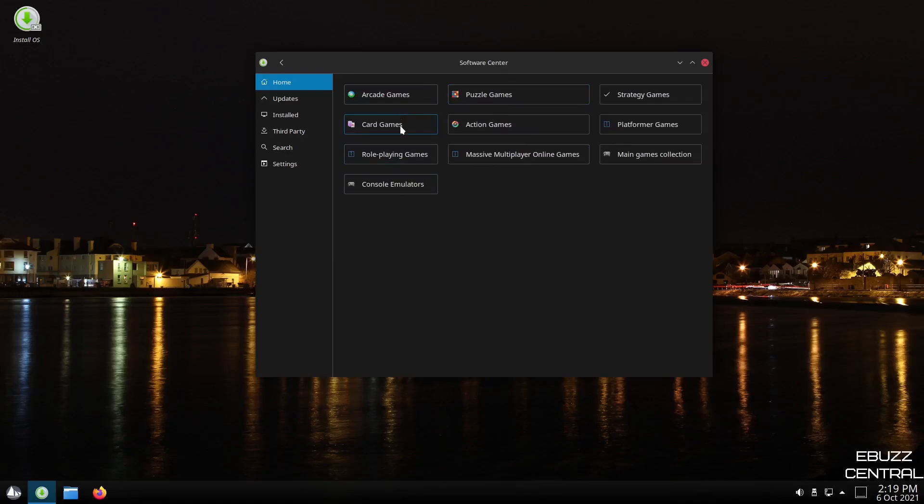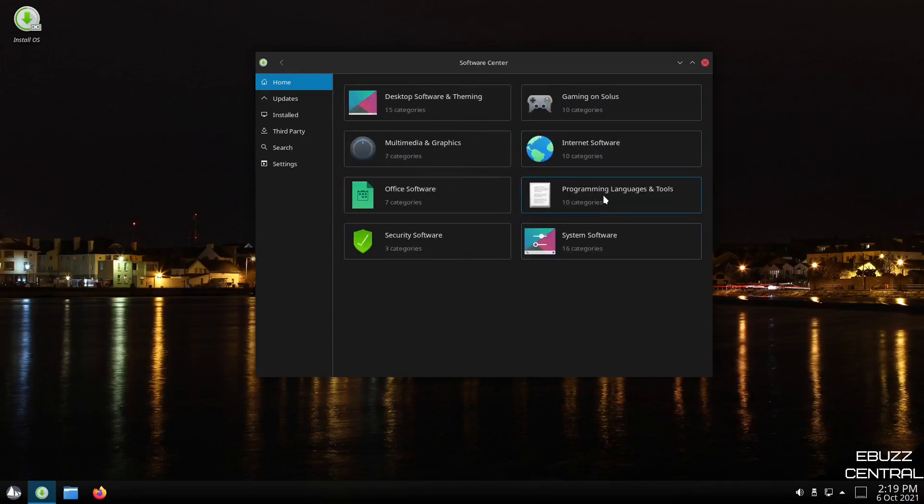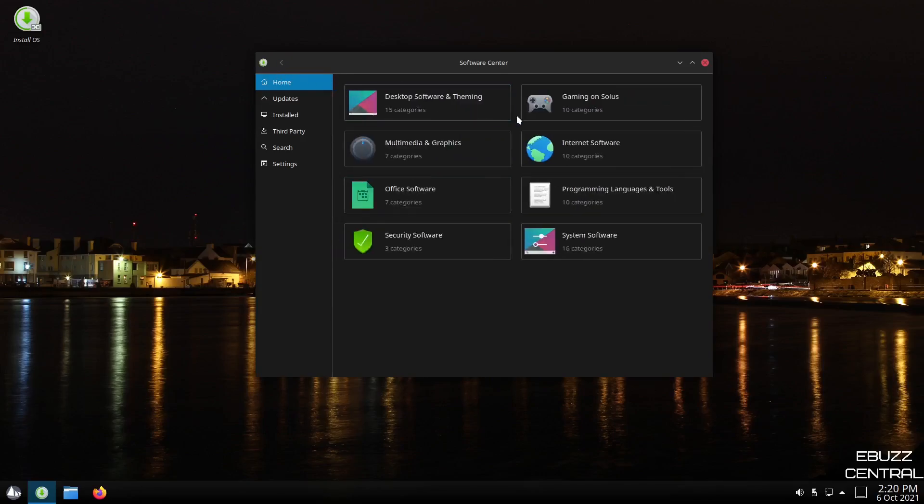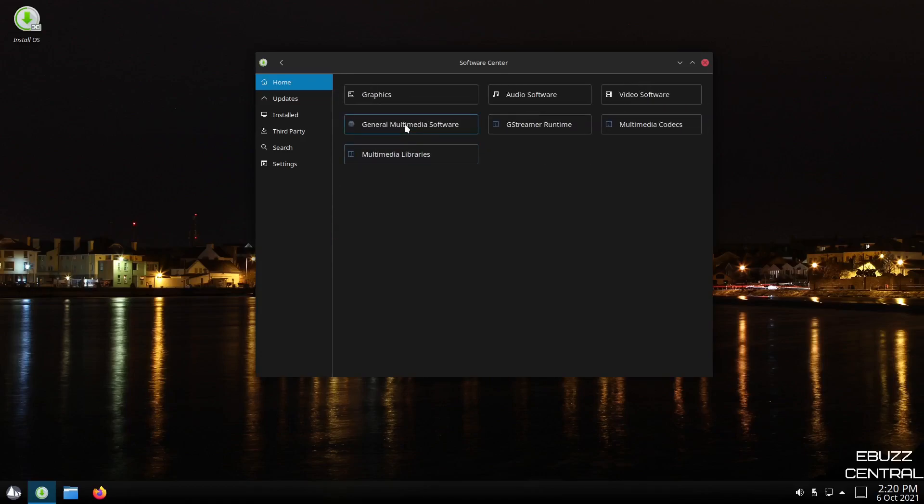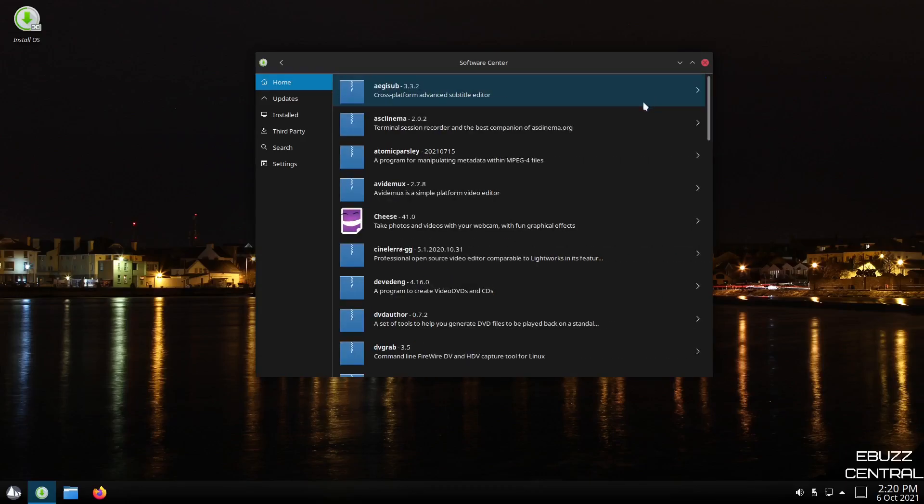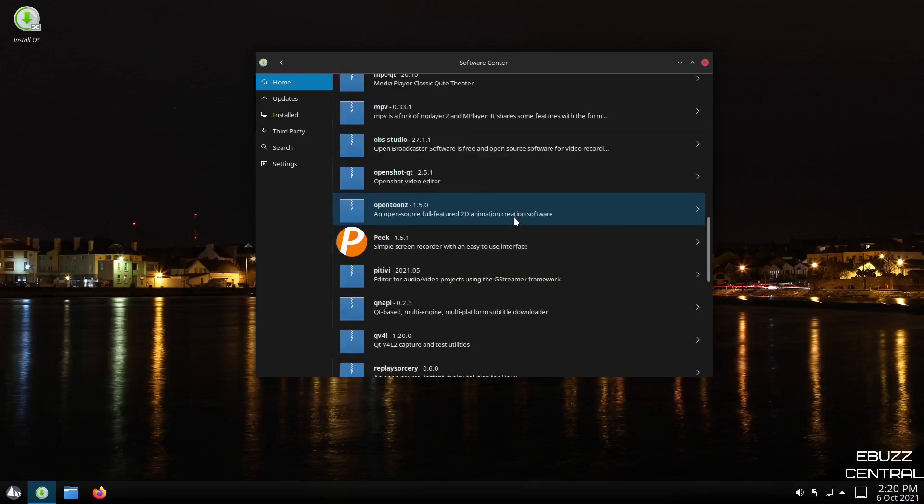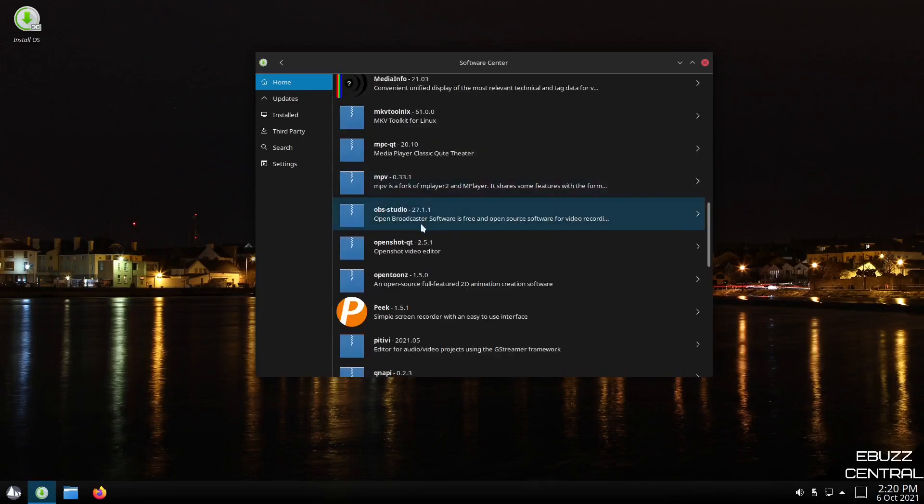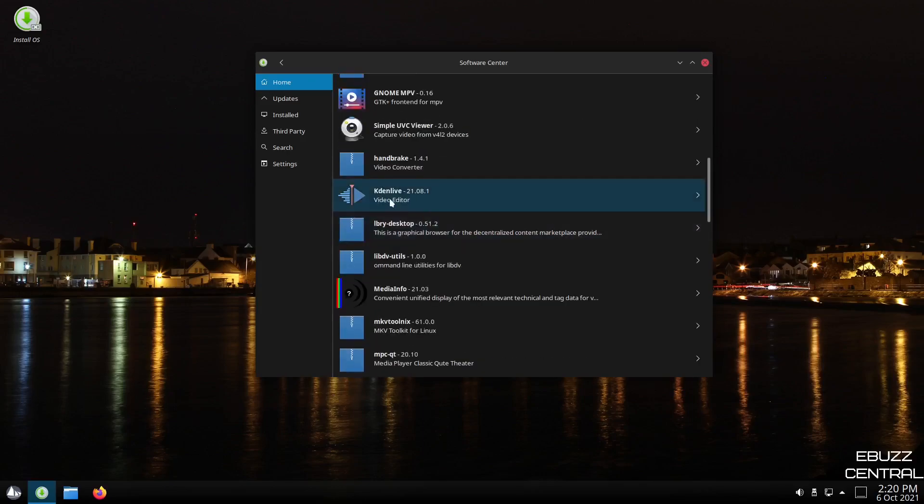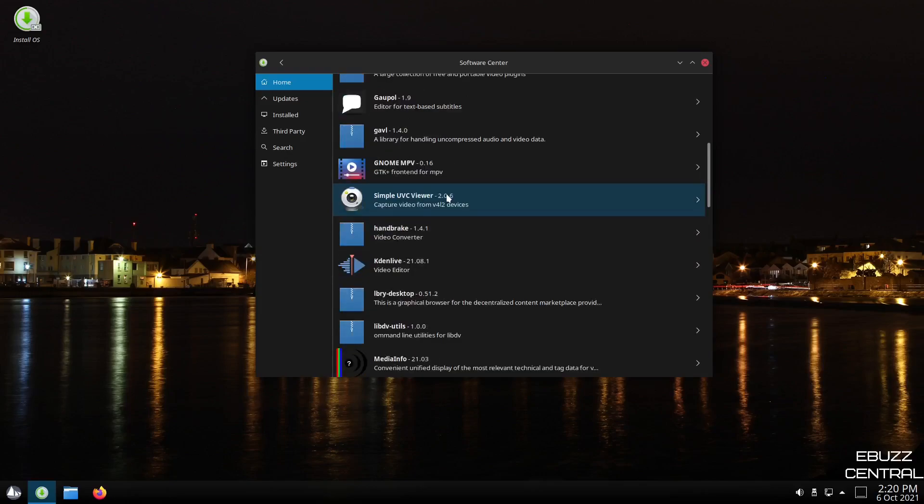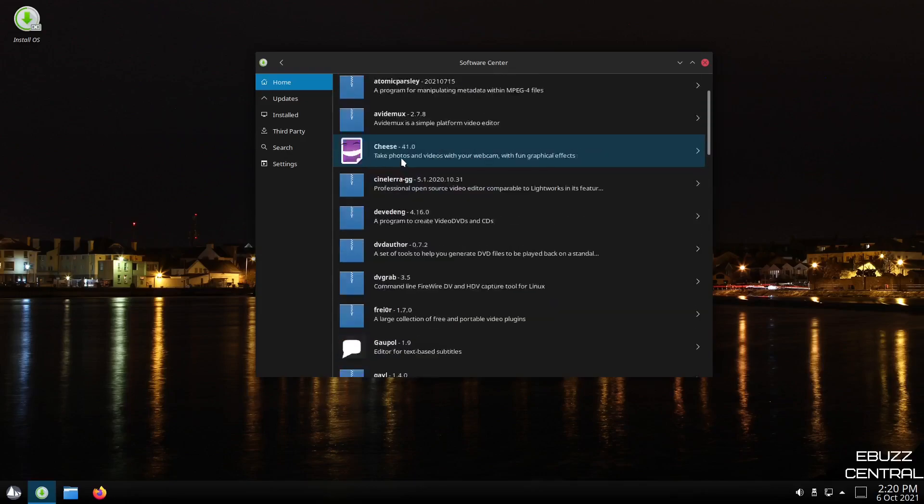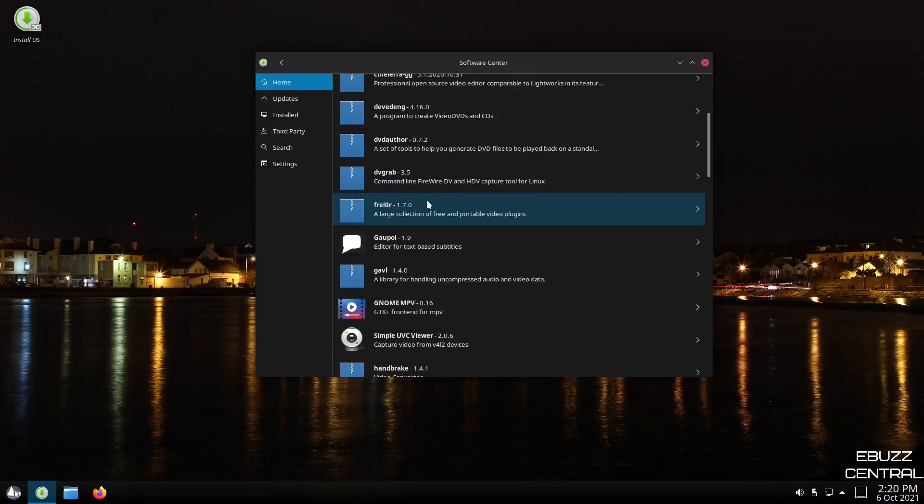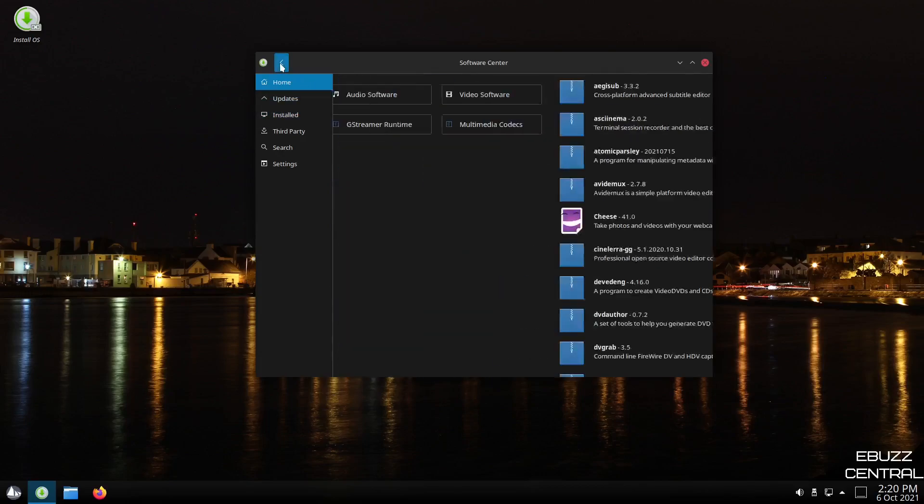You've got your home. You've got desktop software and theming, gaming on Solus. You can click on gaming. You can pick arcade games, card games, role-playing games. Let's go back over. You've got system software. You've got 16 categories, kernel drivers, boot utilities, Xorg display. So there's a lot of different software that you can pull out of here. You've got office software, multimedia, and graphics. Let's click on that. You've got graphics, audio software, video software. Let's go to video. Let's see what they have in video. There's OBS studio. You could download it right there. There's Kdenlive. There's Gnome MPV player. There's a lot of different software and apps that you can download right here.